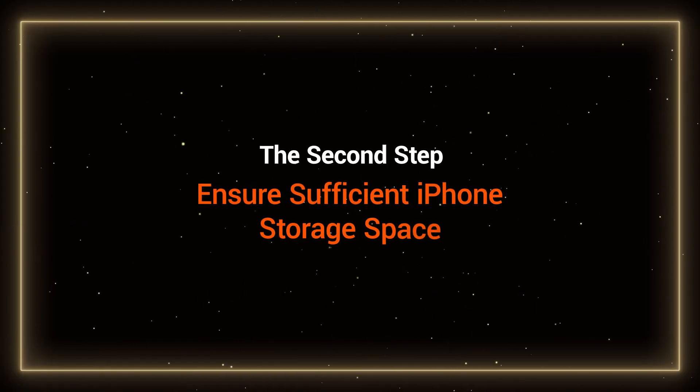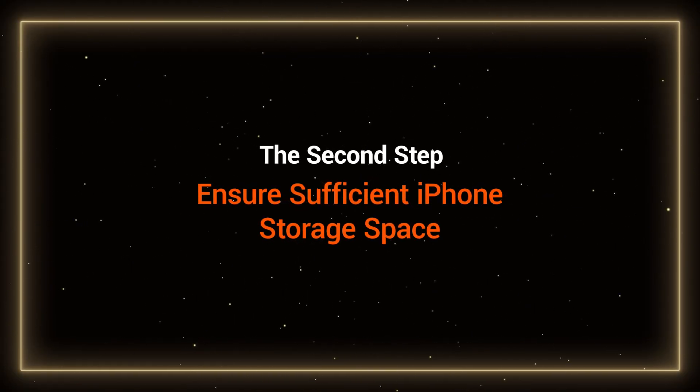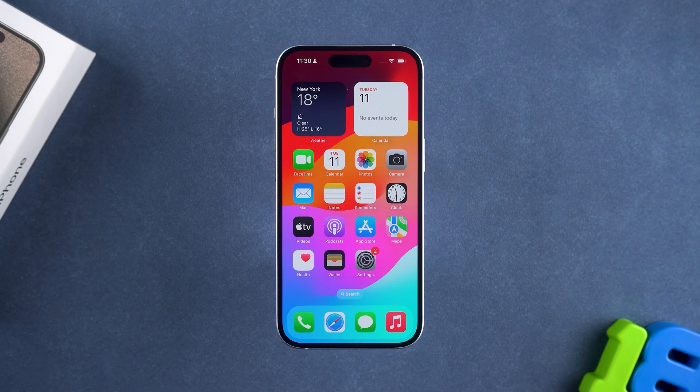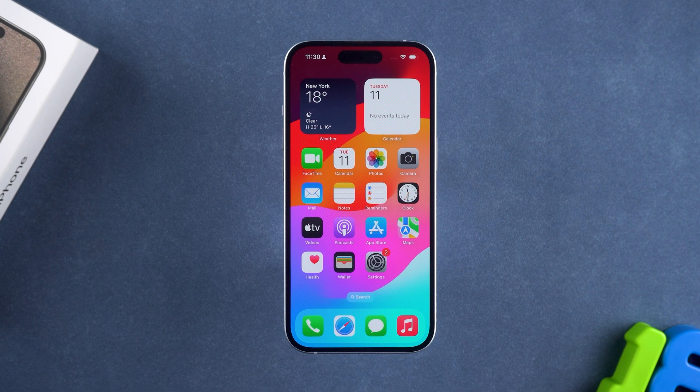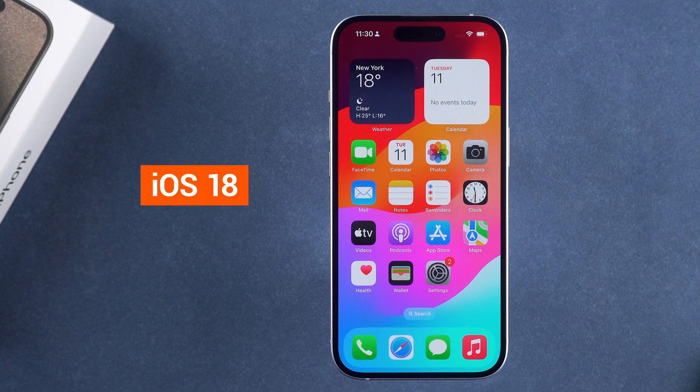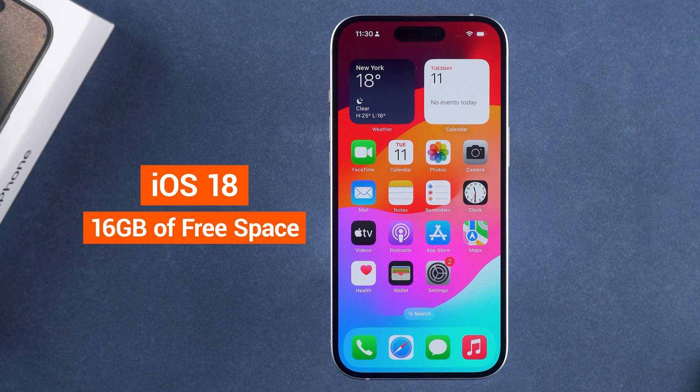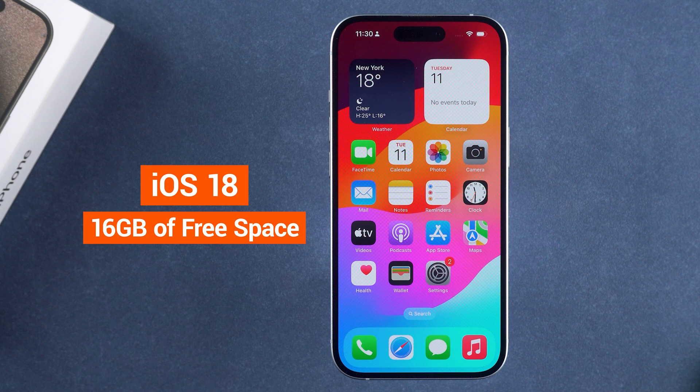The second step is to ensure sufficient iPhone storage space. You need to check how much storage space your iPhone currently has. To successfully update to iOS 18, you need to have at least 16 GB of free space on your iPhone.